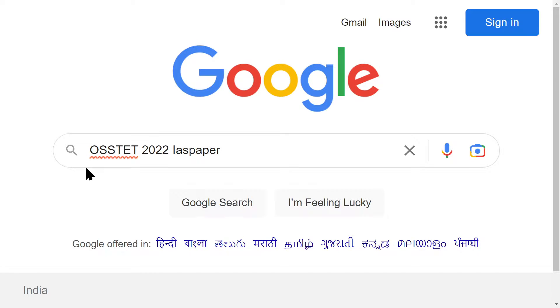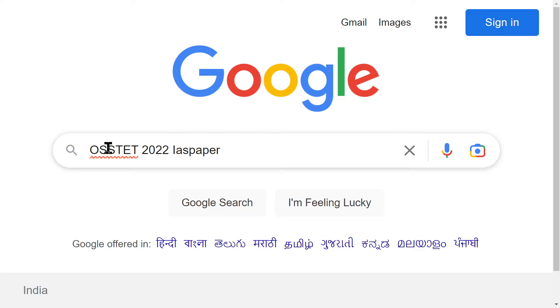Hello dear students, welcome to Indian Advances Study. Today I am going to tell you about the OSTD application form which has been released.